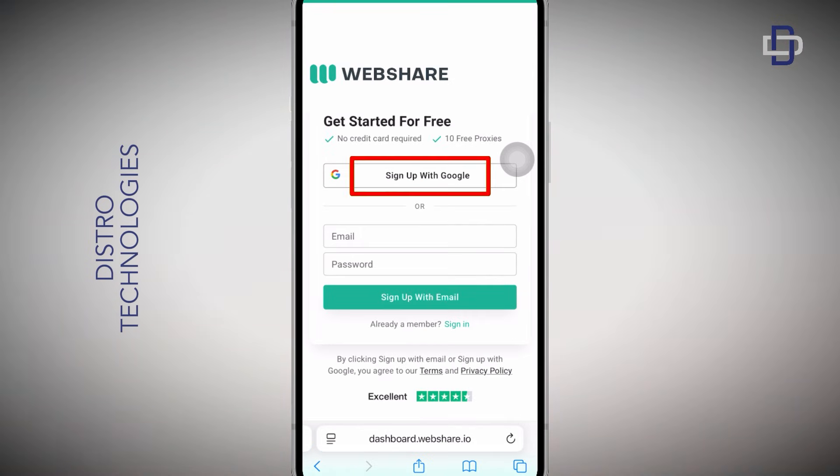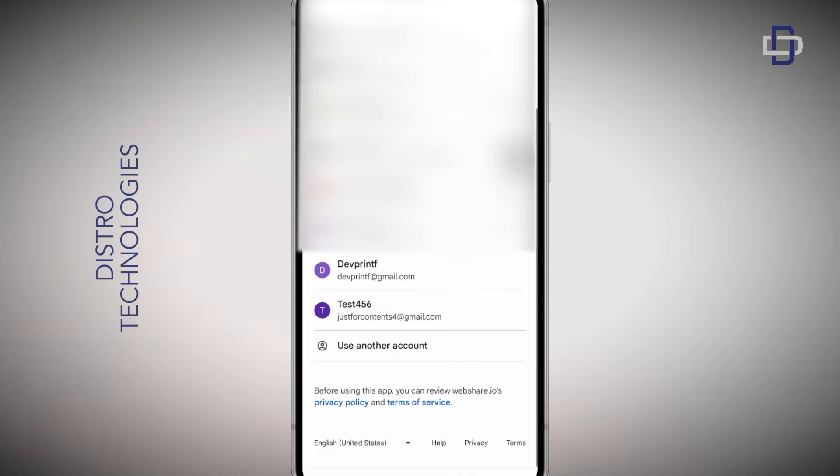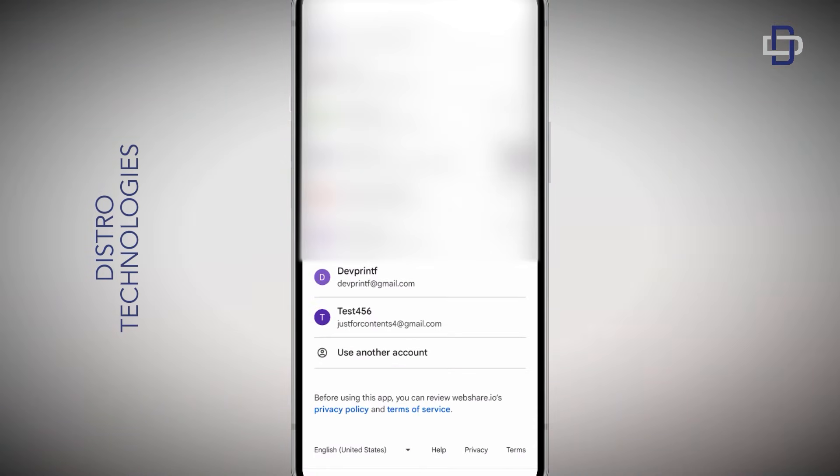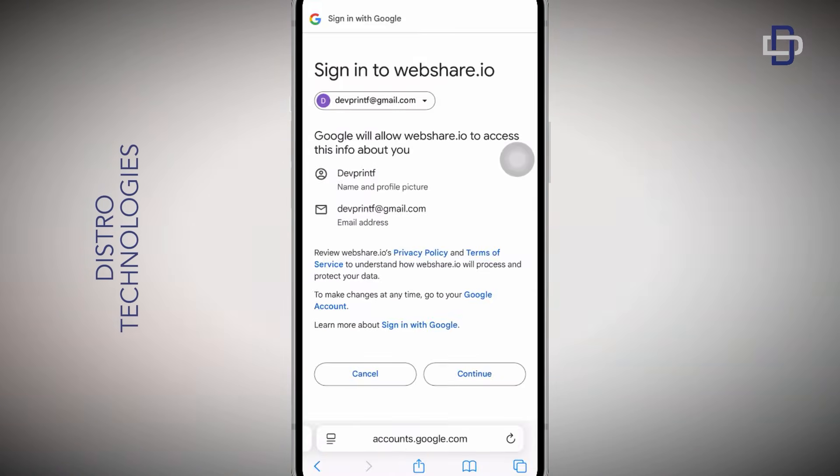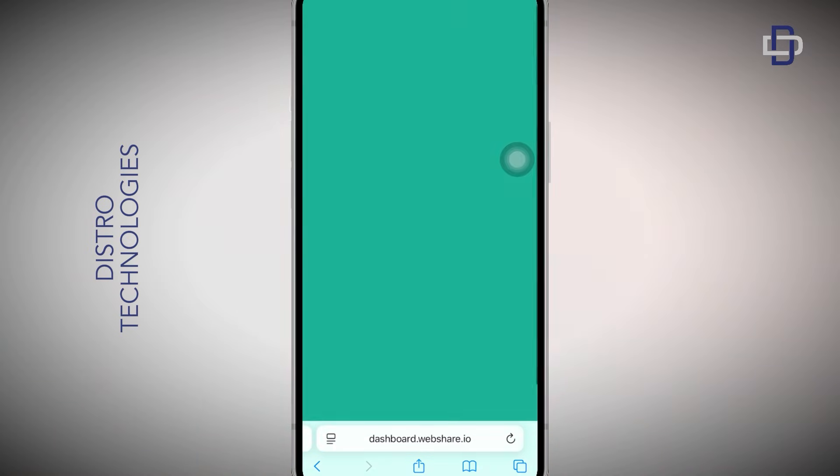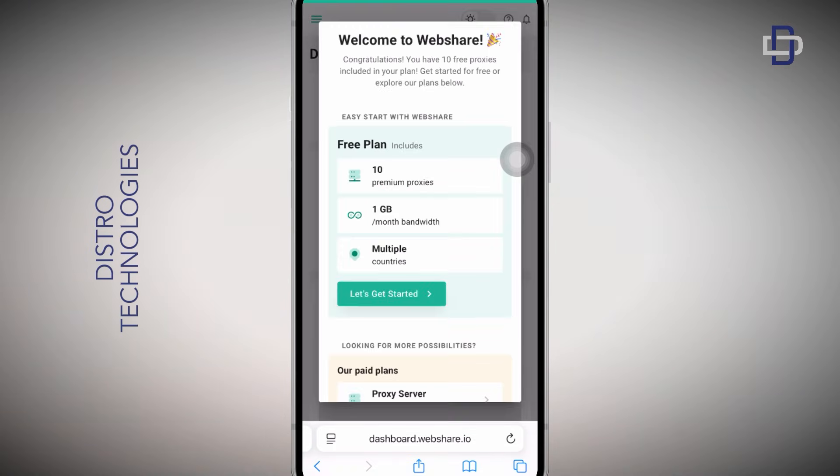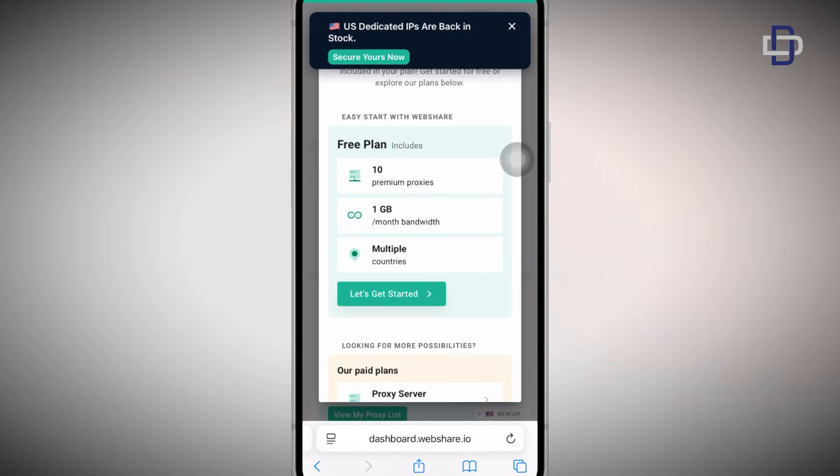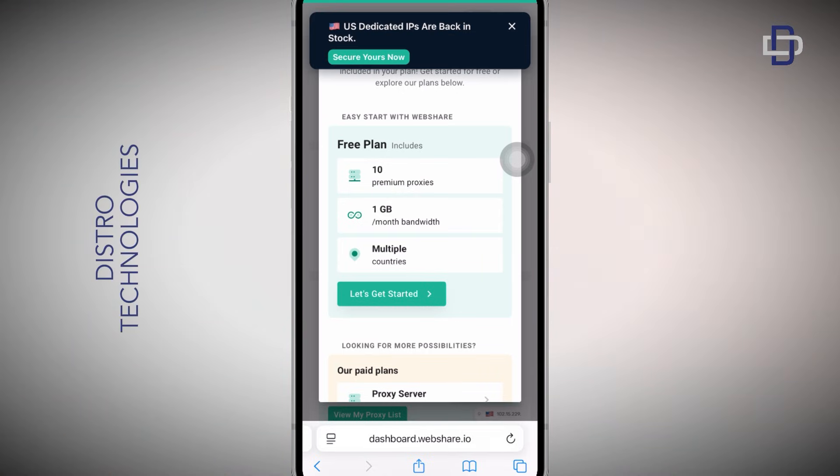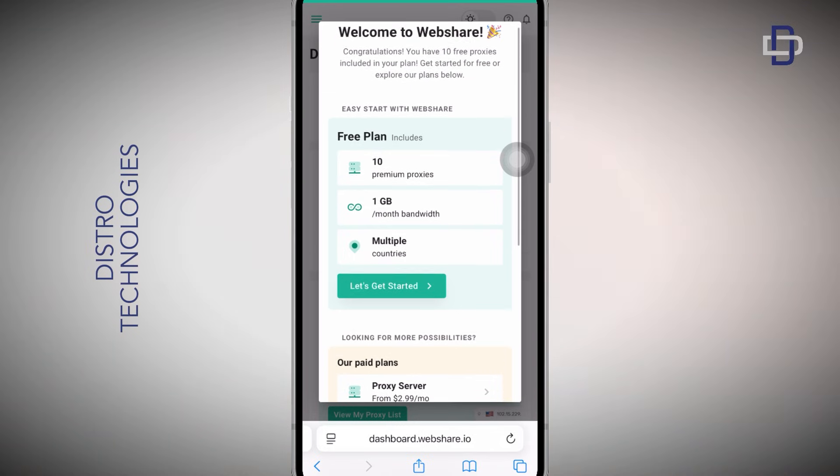As you can see, we have been greeted with your free plan which gives us access to 10 premium proxies, one gigabyte worth of monthly bandwidth, and the proxies are from multiple countries.